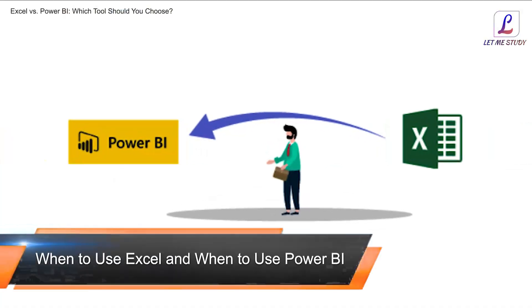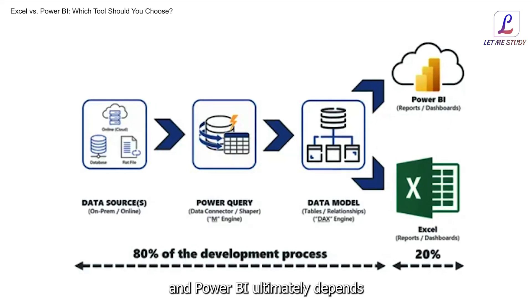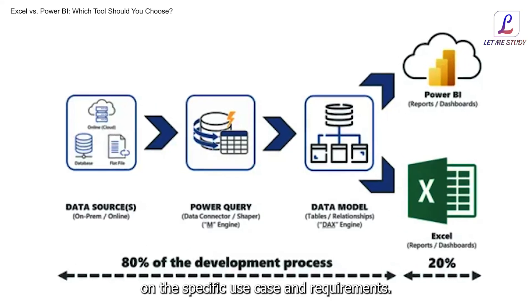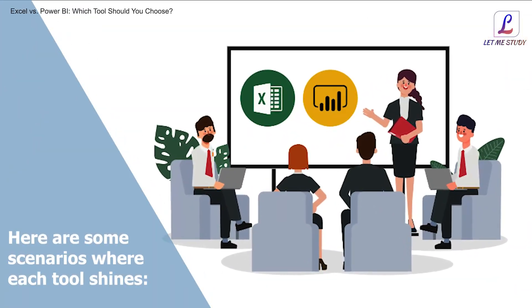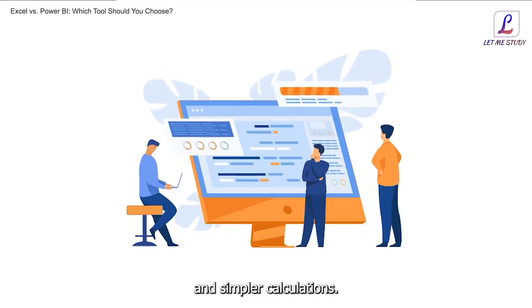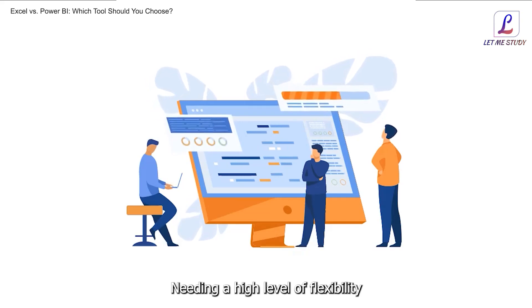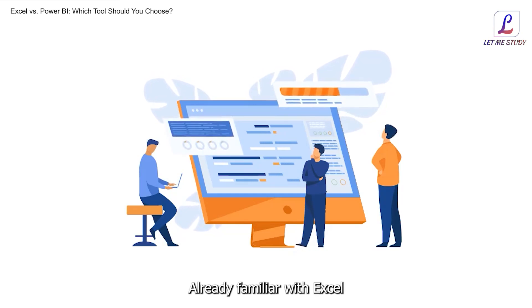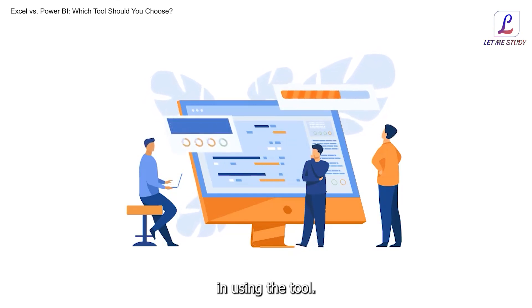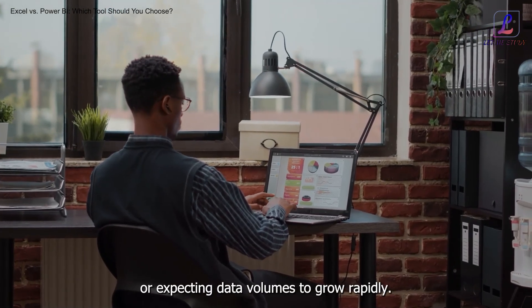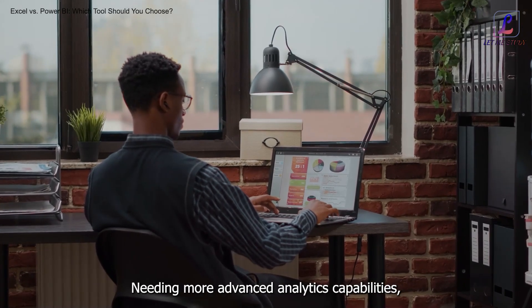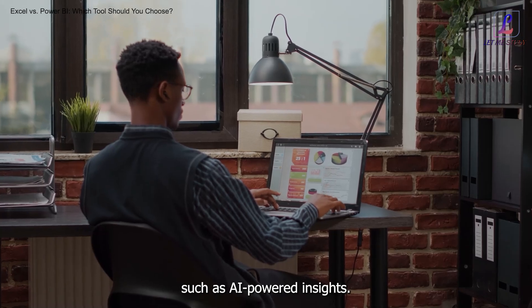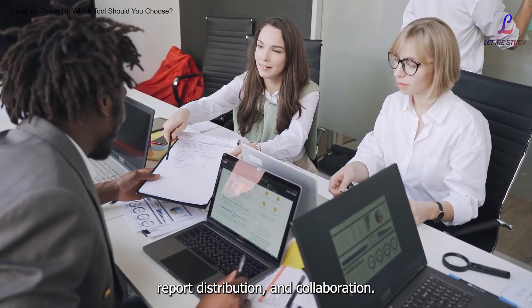When to use Excel and when to use Power BI: Choosing between Excel and Power BI ultimately depends on the specific use case and requirements. Use Excel when dealing with smaller datasets and simpler calculations, needing a high level of flexibility and customization in reports and dashboards, or already familiar with Excel and have existing expertise in using the tool. Use Power BI when working with large datasets or expecting data volumes to grow rapidly, needing more advanced analytics capabilities such as AI-powered insights, requiring automation in data refresh, report distribution and collaboration, or looking for a cloud-based solution with robust security features.